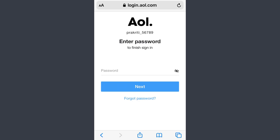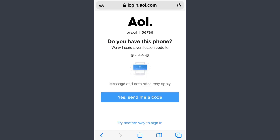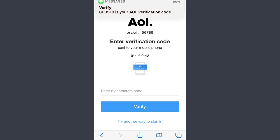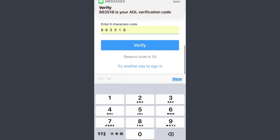This is the part I want to show you — I've forgotten my password. You just need to go and click 'Forgot Password' right there. Because I used my phone number to create my AOL account, they will send me a verification code. So I just need to click 'Yes, send me a code.'